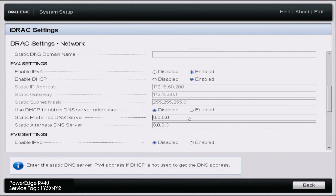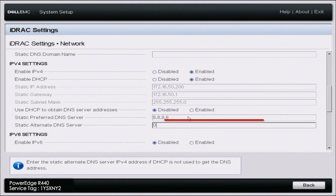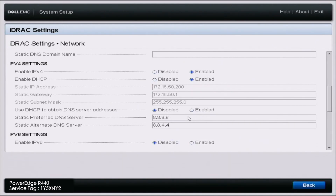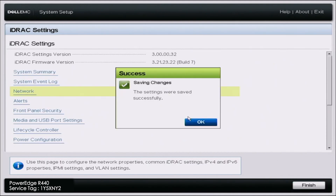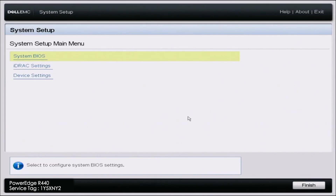Make sure that your server is actually connected to the internet, whether it's through a switch or directly into the network. We currently have this server connected into a switch set up on a VLAN, but you don't have to do it that way. DHCP will automatically configure the static IP, static gateway, and static subnet mask. You can also use DHCP for the DNS server address or enter one in manually. Once we've done that, back out and save your changes. We have successfully configured our iDRAC IP address and can now log into the iDRAC web interface to upgrade our license.